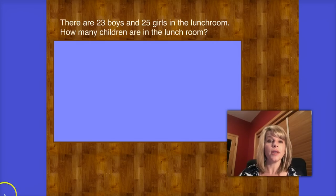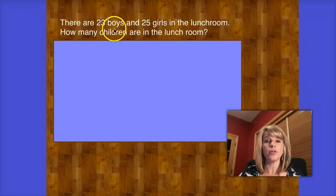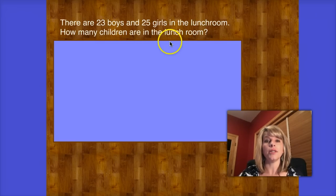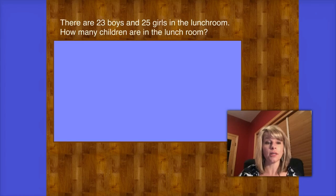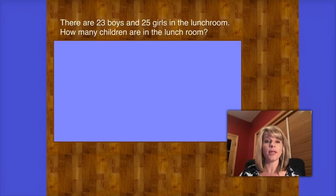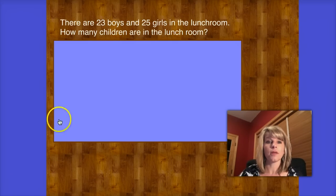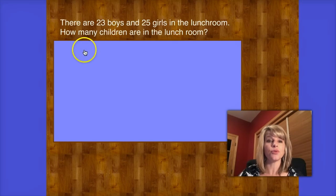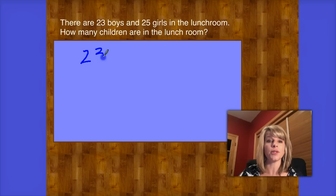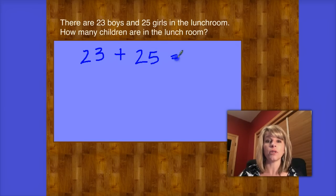Here's a number story. Let's read it together. There are 23 boys and 25 girls in the lunchroom. How many children are in the lunchroom? You have learned some strategies for adding double-digit numbers, and today I'm going to show you one that I really like — it's one of my favorites, and it's called the splitting strategy. The first step is to write out the number model. The number model for this story is 23 plus 25 equals x.